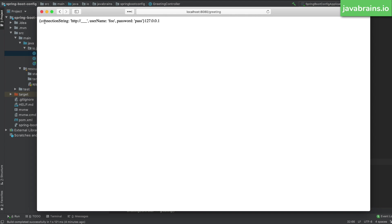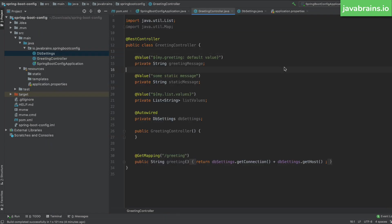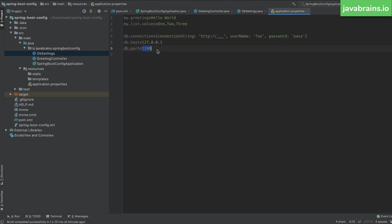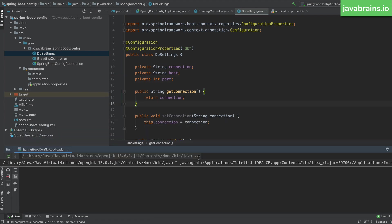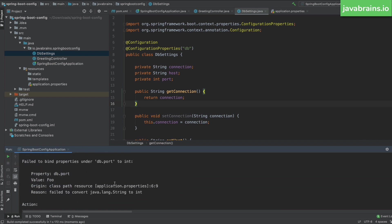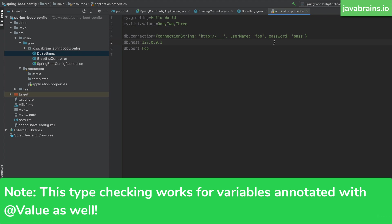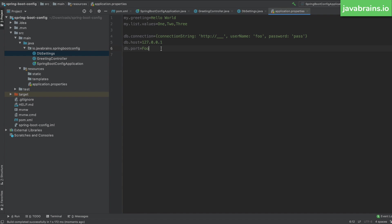I'll restart the server and you can see those values are getting picked up. Now, another thing this allows us to do is type safety. If I change db.port to 'foo', since db.port is mapped to an integer, when the application starts up, the Spring container errors out and says the property db.port with value 'foo' failed to convert from String to Integer. So you get type safety in your configuration — any bad config value is caught at application startup time, not when a user hits it at runtime.